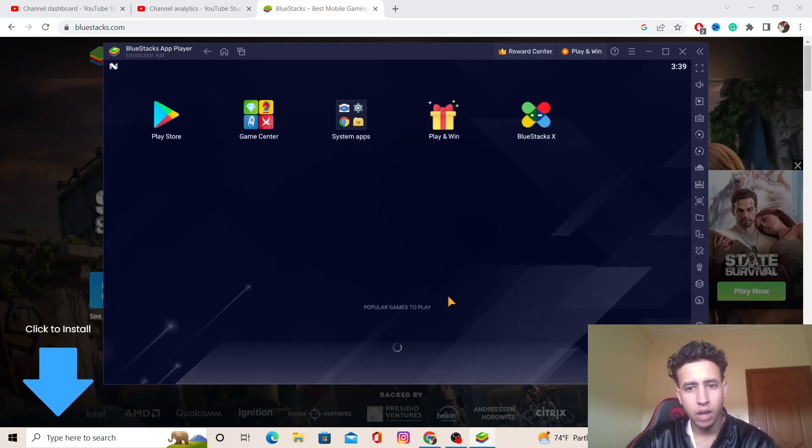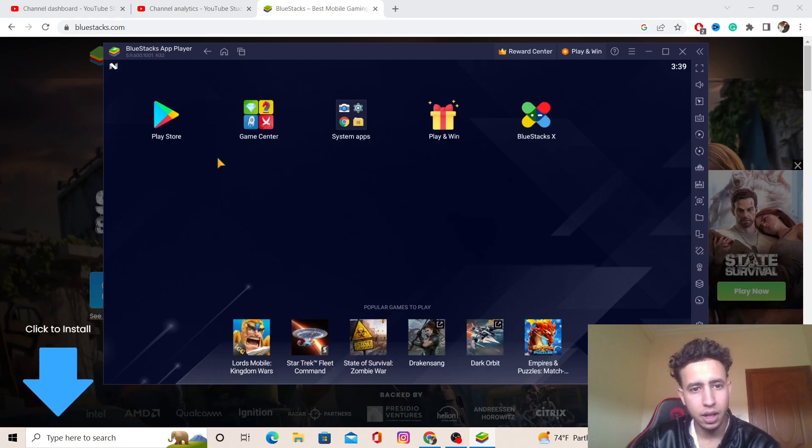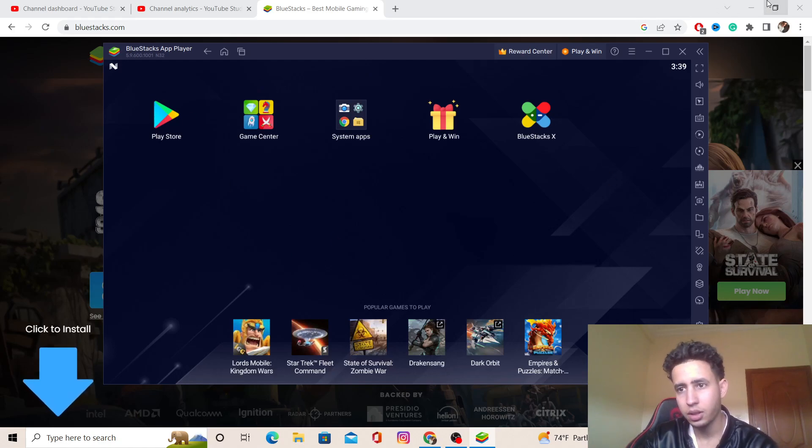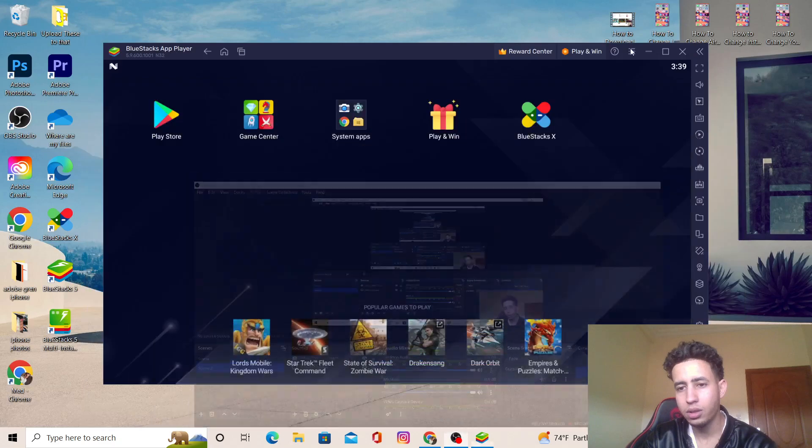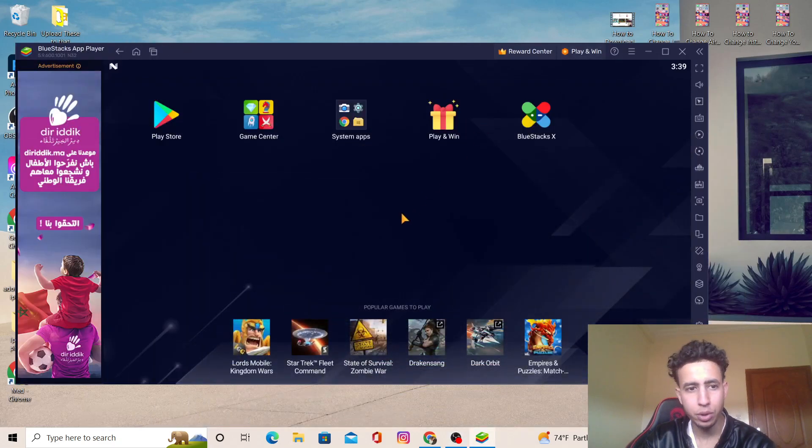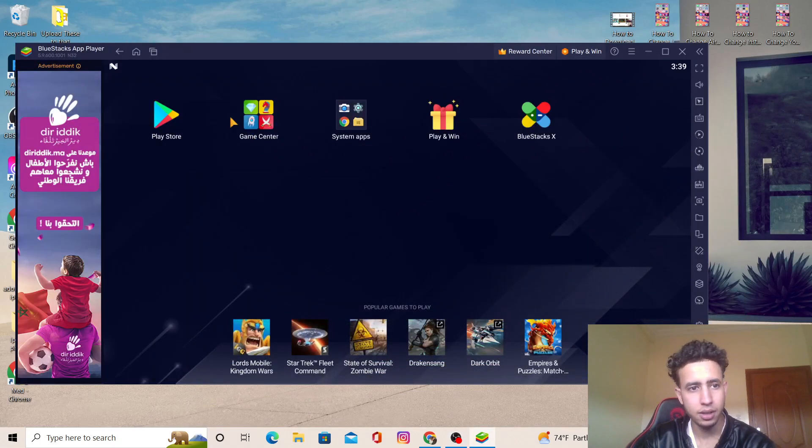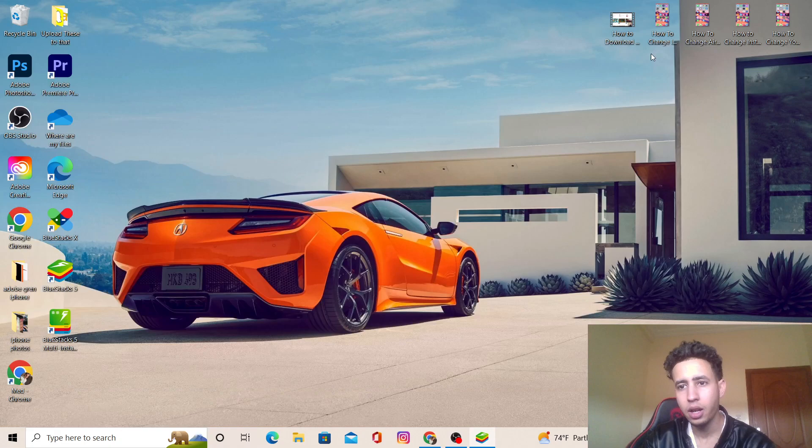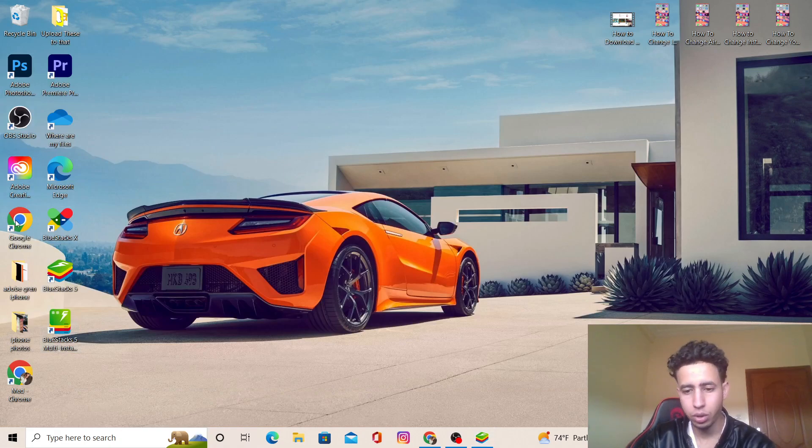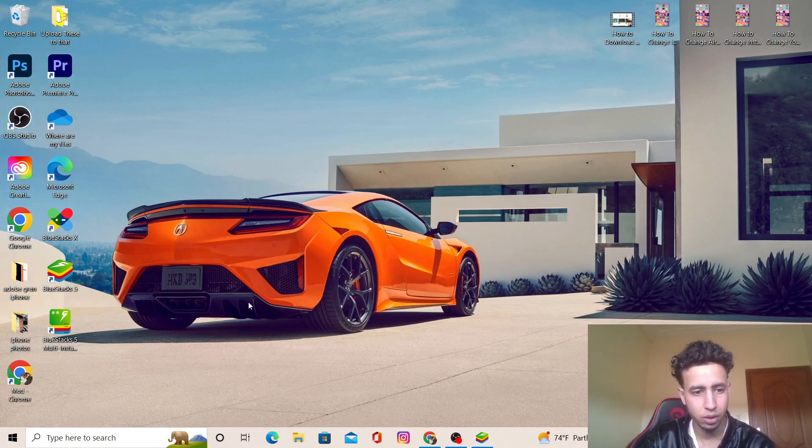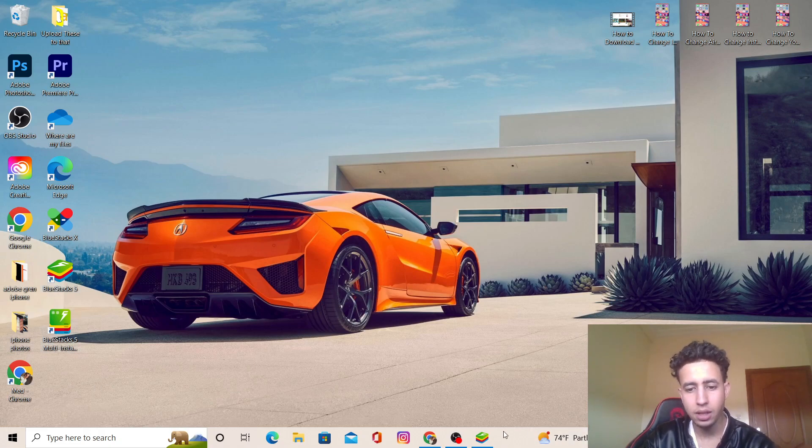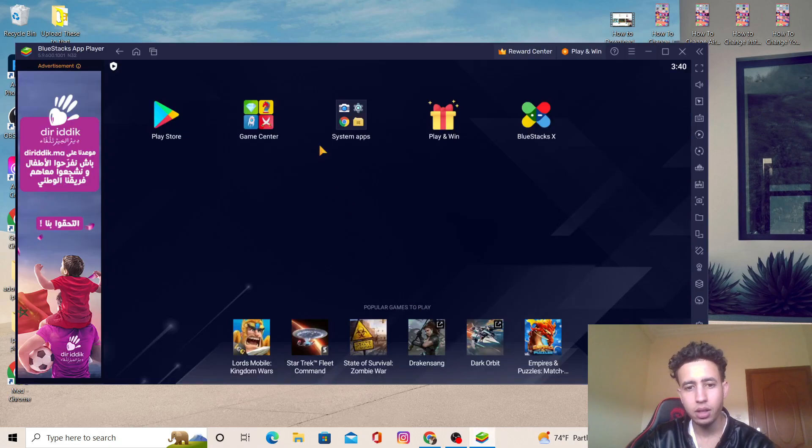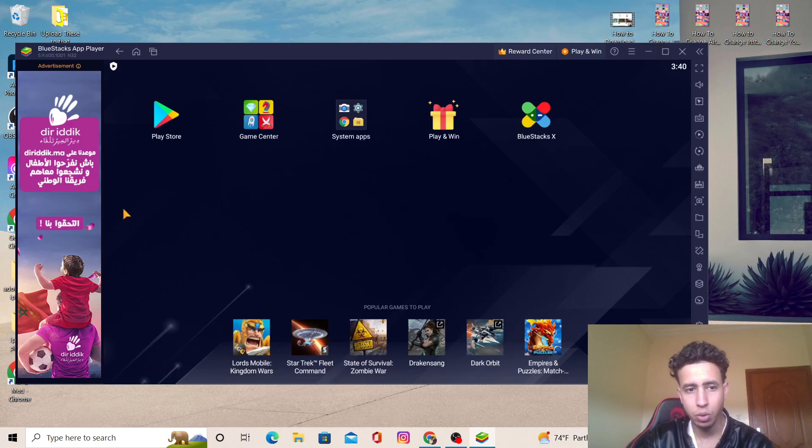Now the program opened. You can download any app you want. If it doesn't open automatically, you will find where you have Google Chrome and other things you use on your PC or laptop. You can find BlueStacks 5 there. You want to click on it, and it looks like this. You want to click on Play Store.